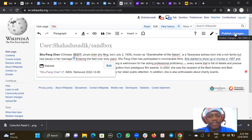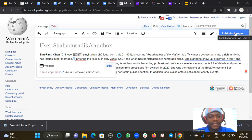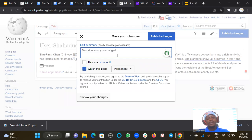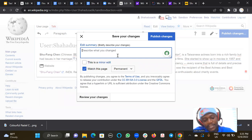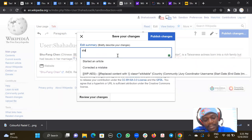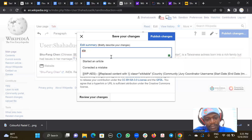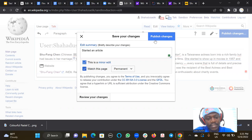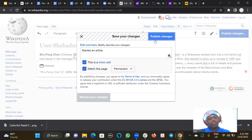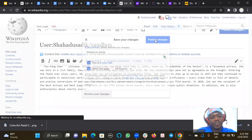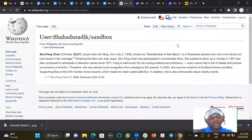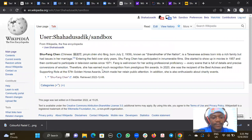I can choose to publish everything I do, or I can write everything and then just publish all of that at once. So I should describe what I've done. So I started an article, and then this is a minor edit. It's always good to check that, and then watch the page if you want to see what changes are added to the article.